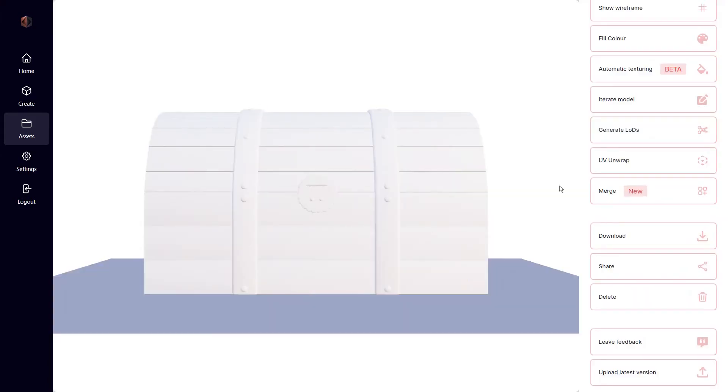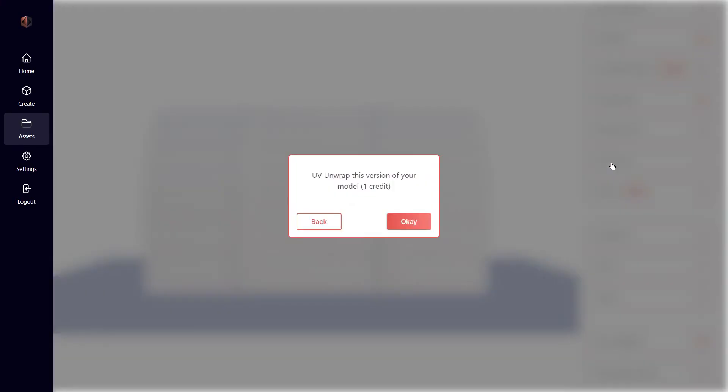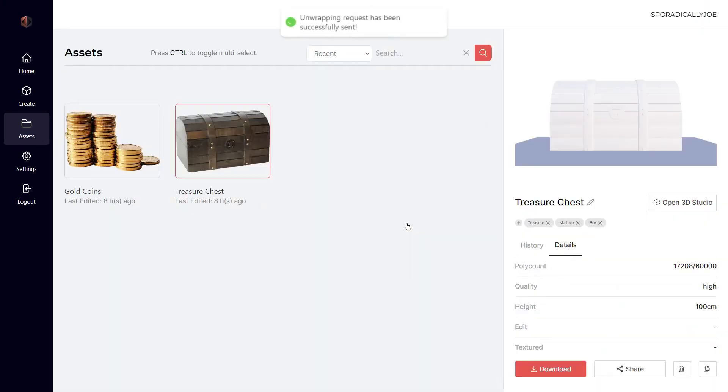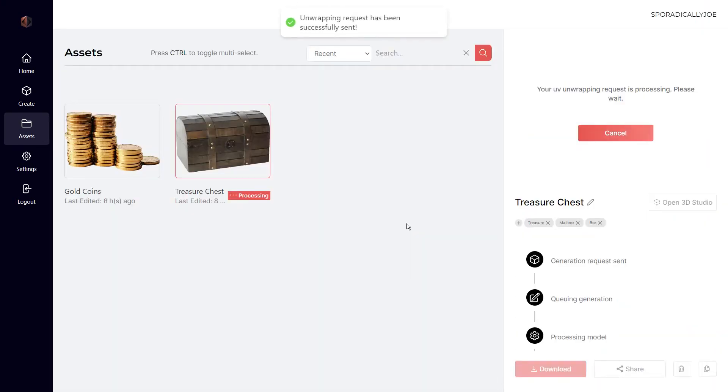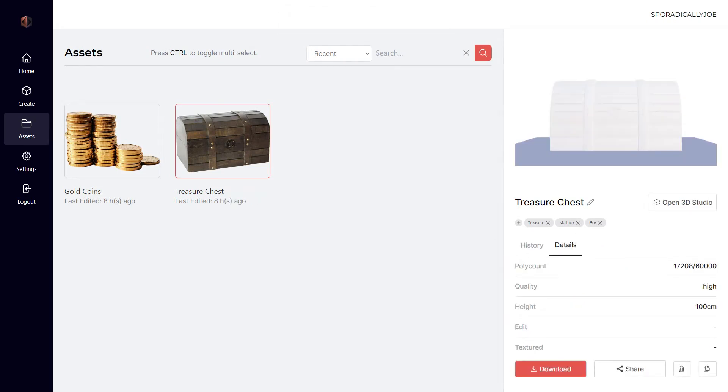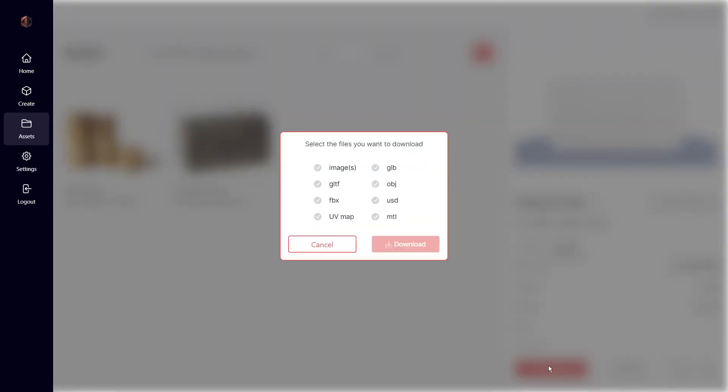I'm happy to announce that every user can now access our new UV unwrapping feature. It automatically unwraps your generated assets, creating a UV map of the model, which allows for easier texturing. Just click download and choose the UV map.